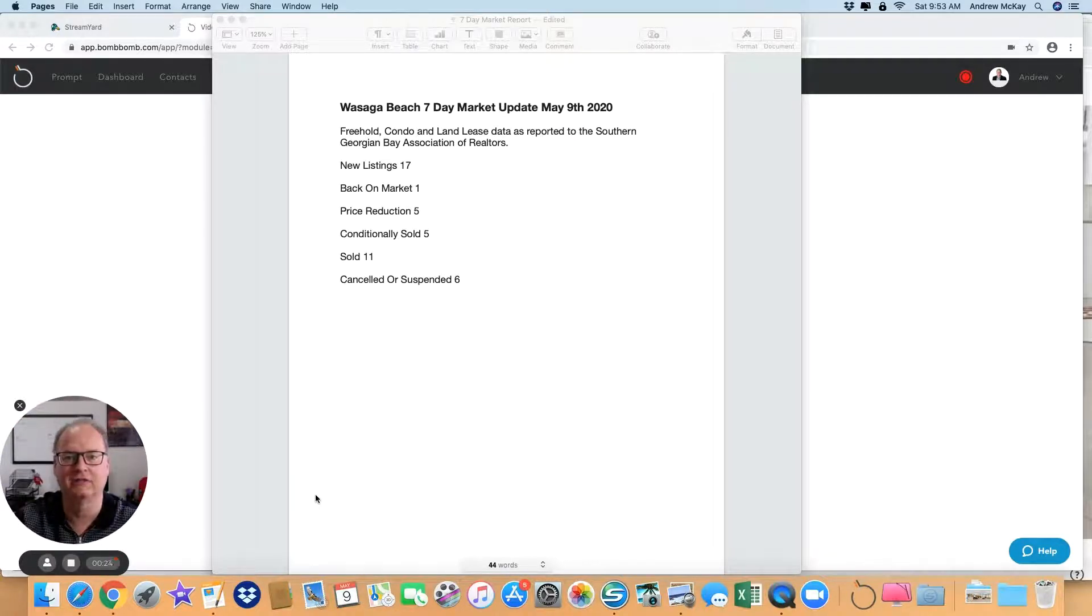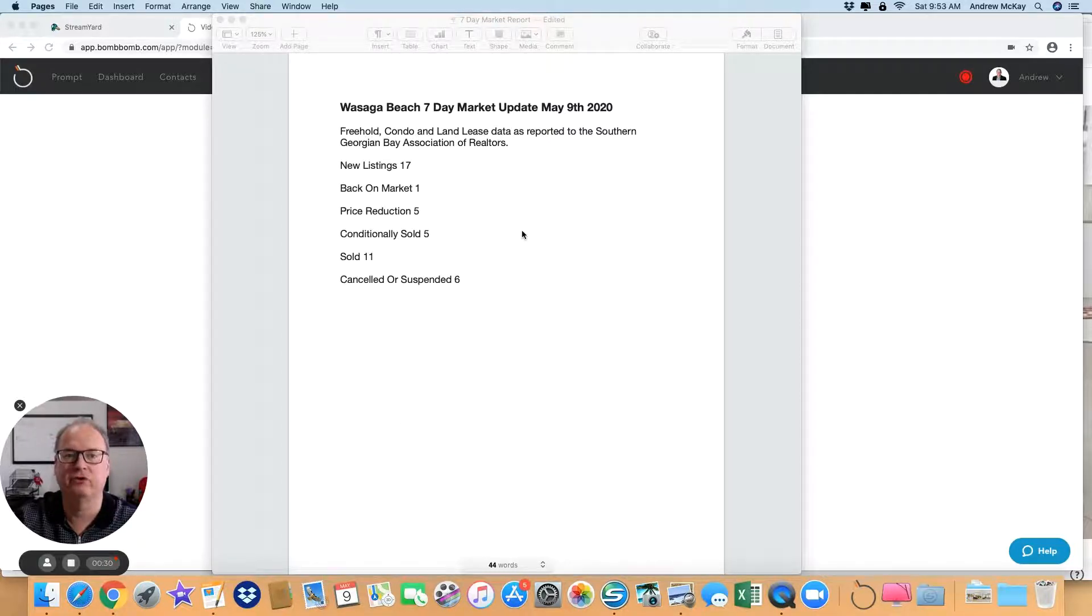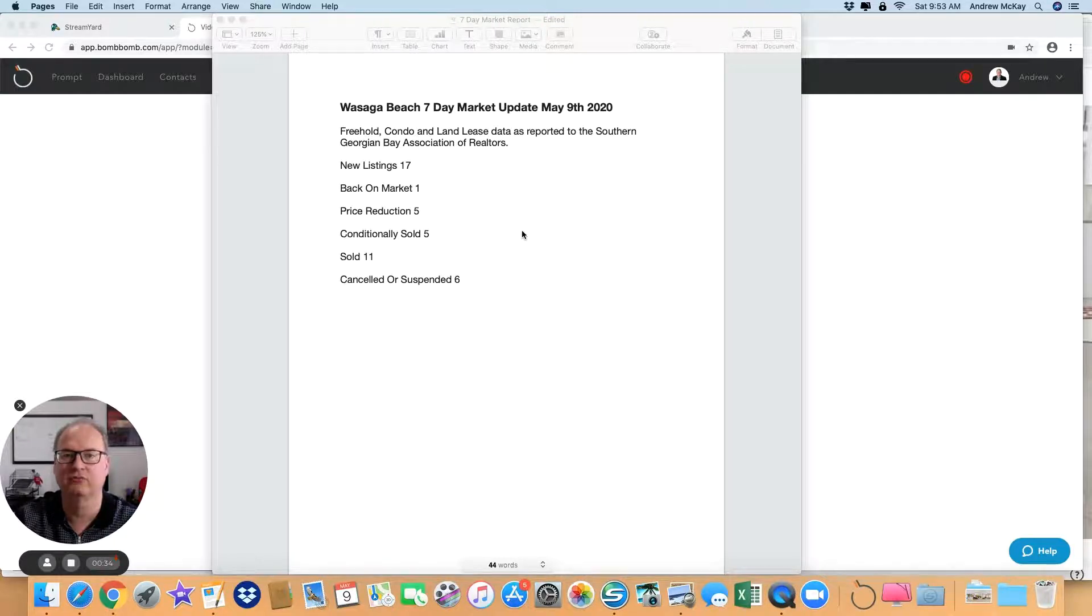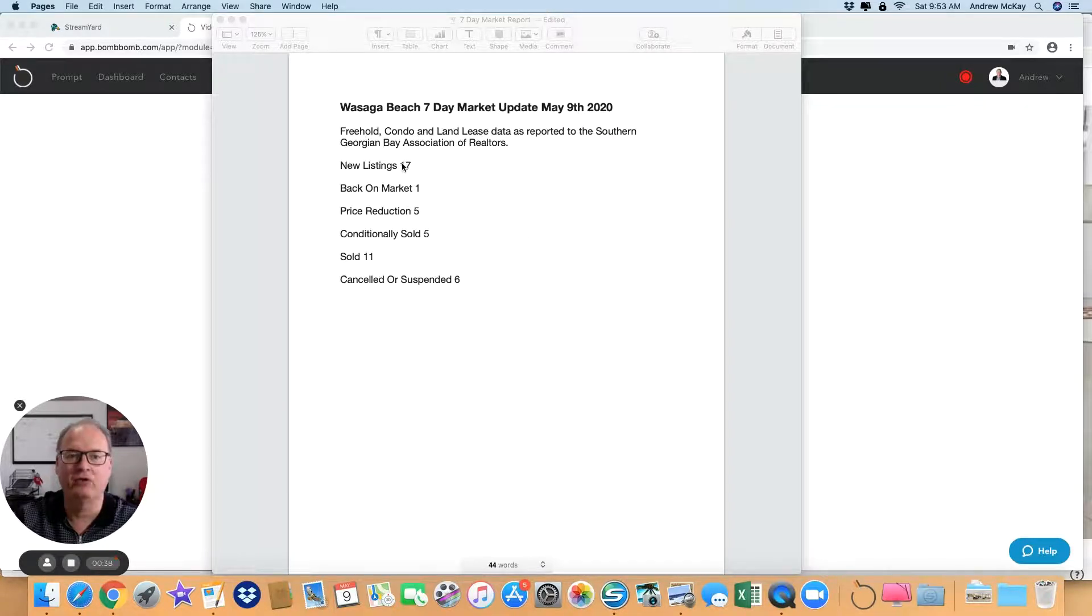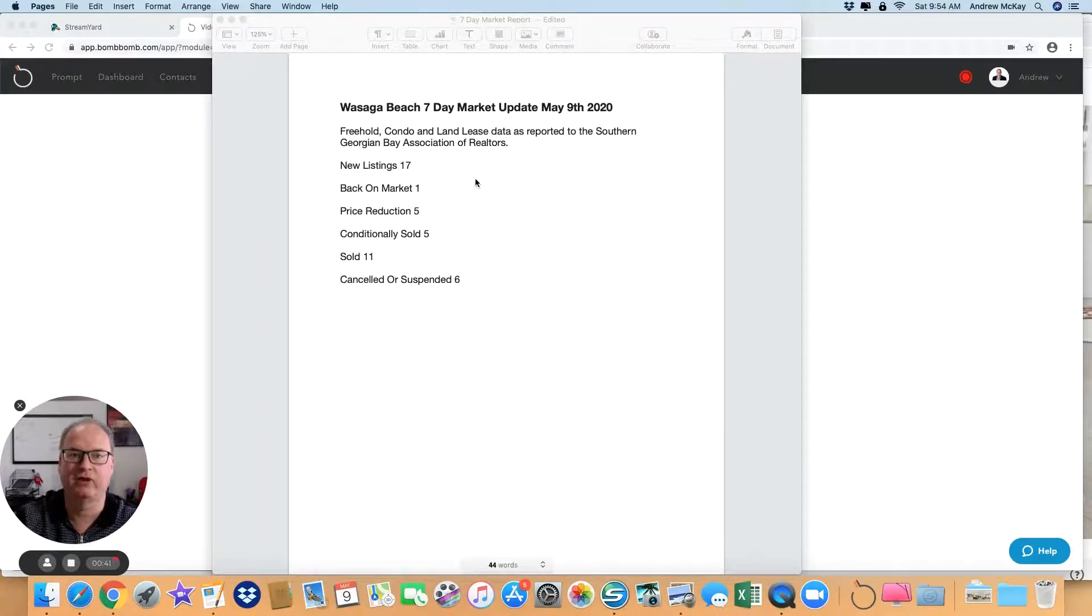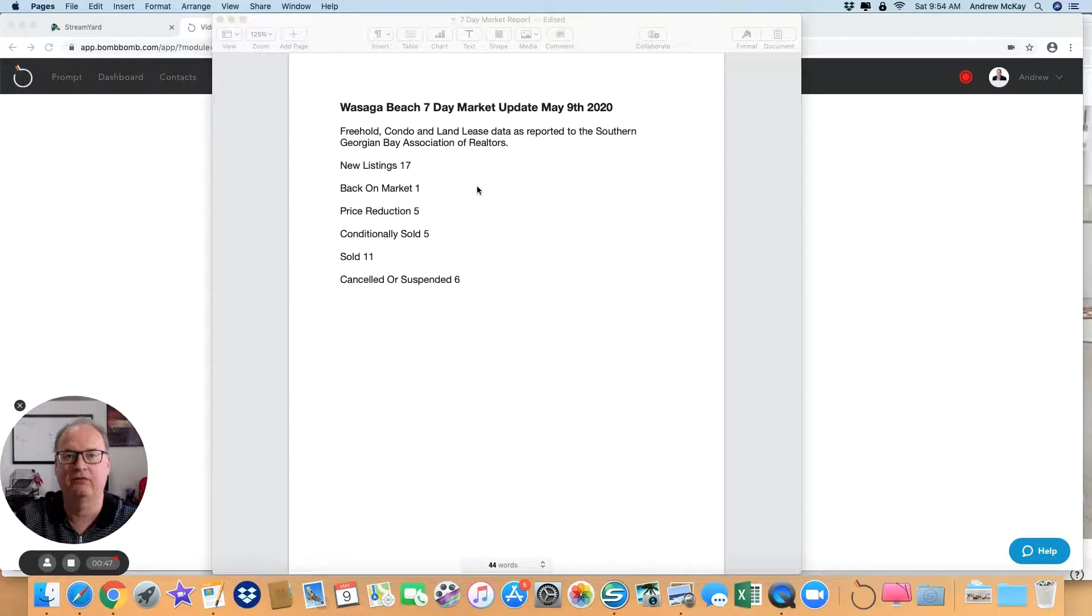Or call me at 705-441-3179. This is all for freehold, condo, and land lease data as reported to the Southern Georgian Bay Association of Realtors. Over the last seven days, new listings: 17, which is an increase from 12 the previous week. People are getting over the worry of the pandemic and definitely looking forward to listing.